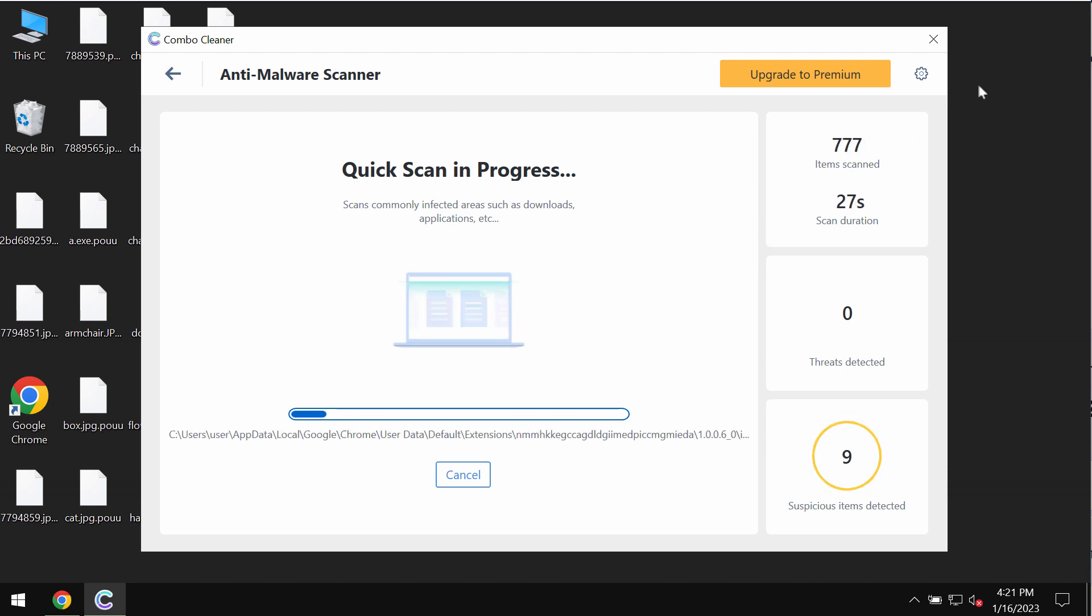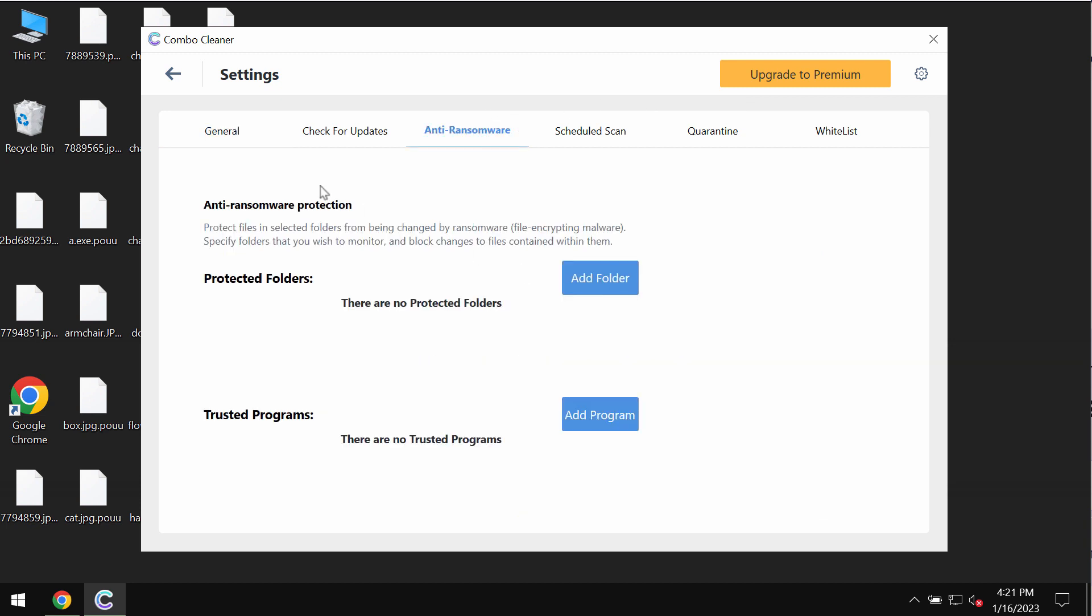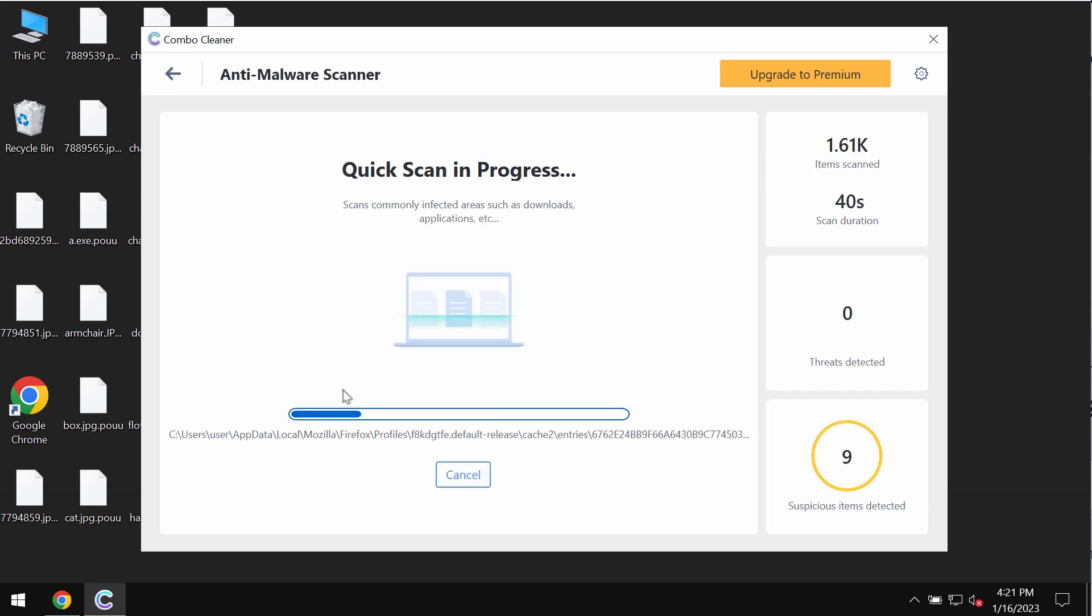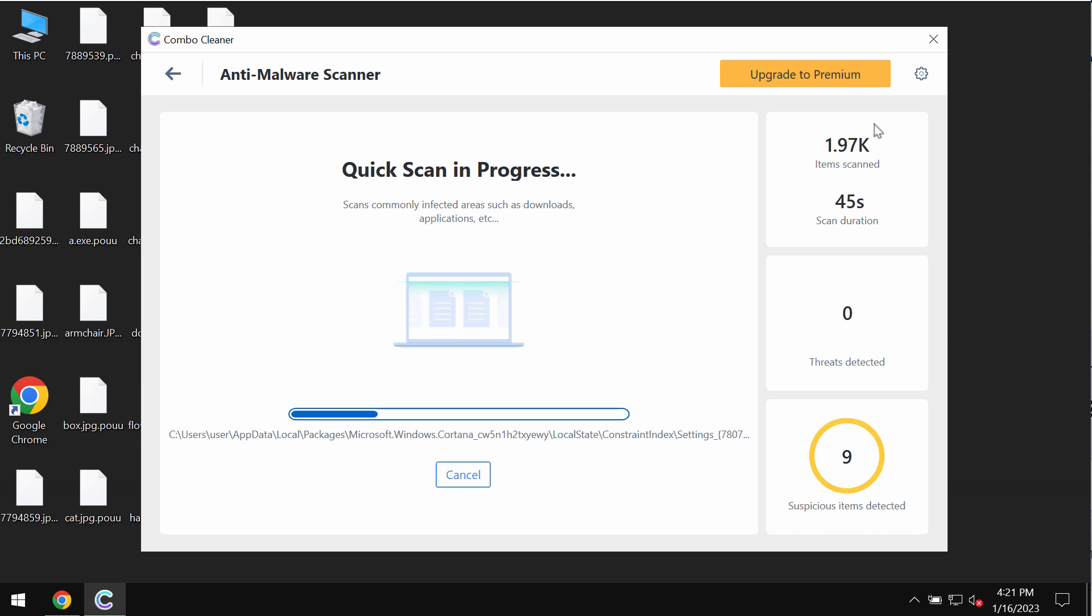Combo Cleaner is also provided with an anti-ransomware feature which allows you to add certain folders that would always be protected against ransomware attacks. But this feature does not decrypt files. Nevertheless, Combo Cleaner will help you to effectively detect this ransomware and remove it completely from your computer.